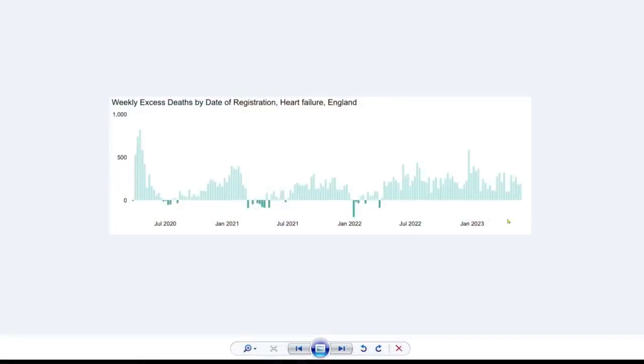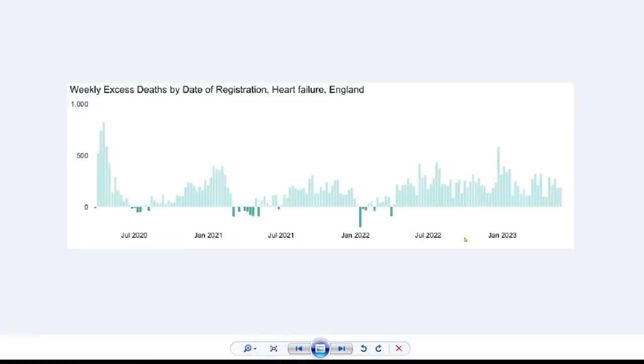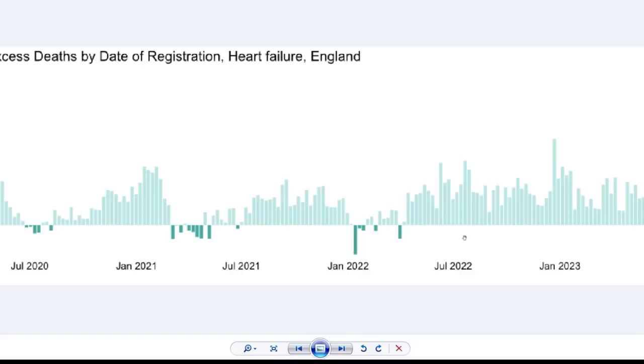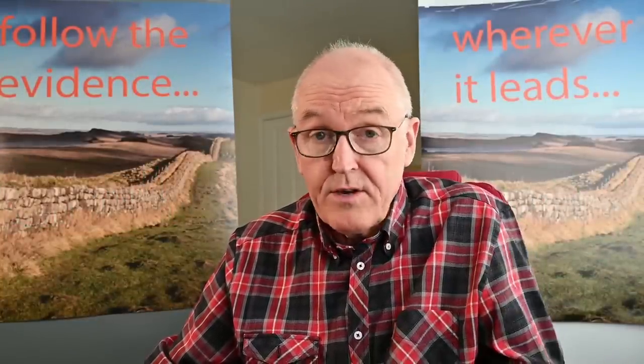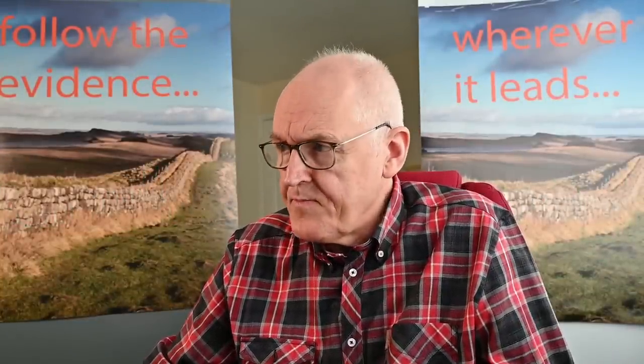Here we have the graph on heart failure showing a big increase in heart failure. I'm going to show you a couple of diagrams from my pathophysiology book, and I'll put the link to the whole book — you can download it free if you want to.